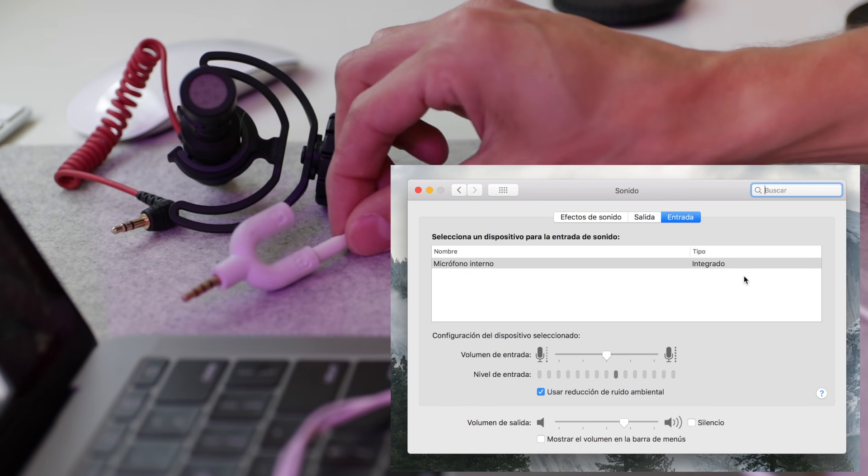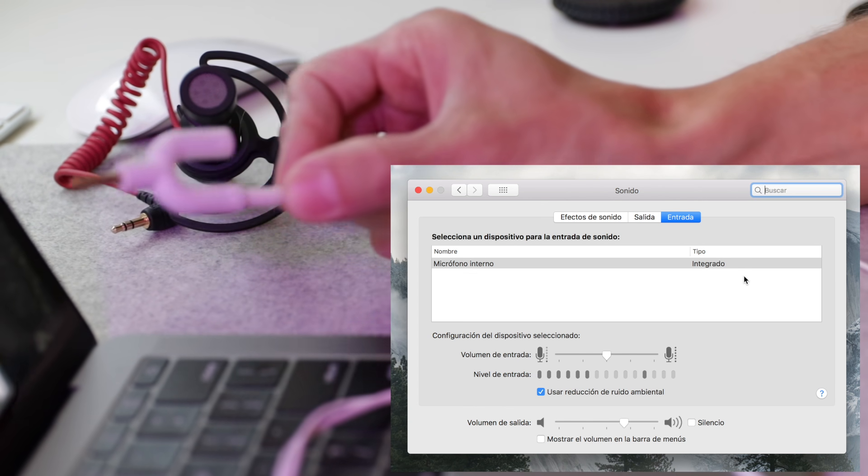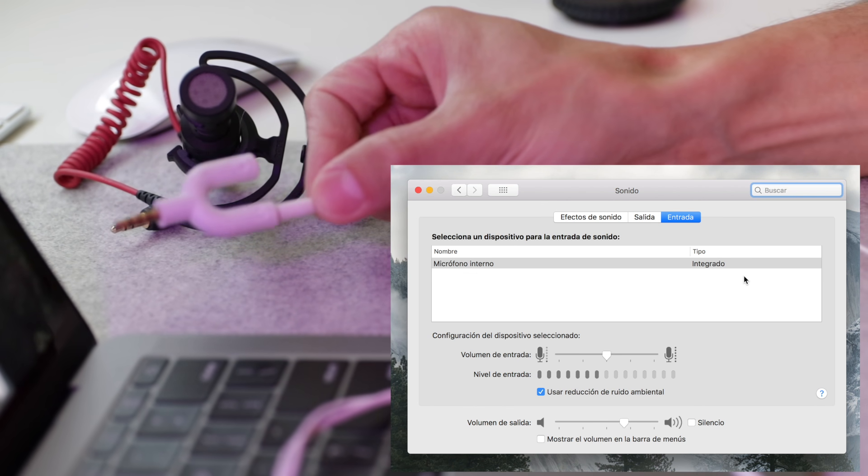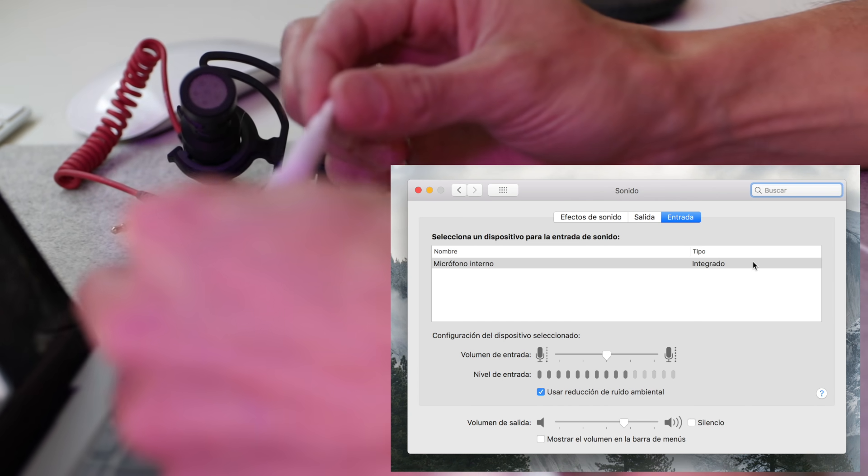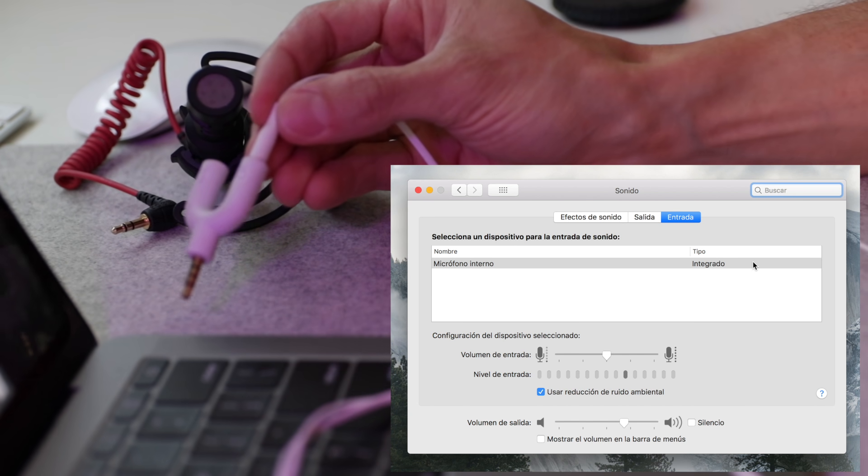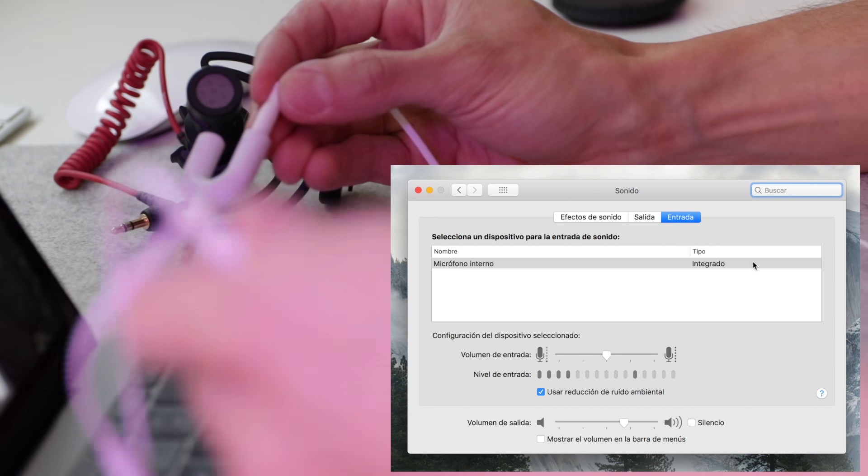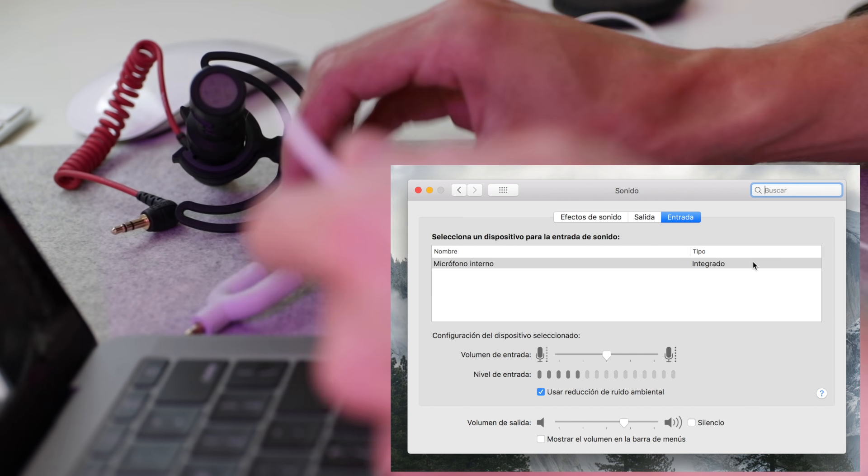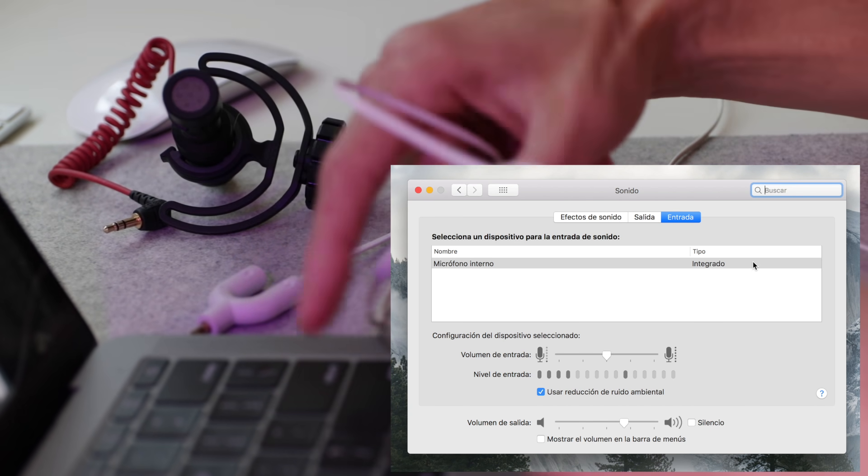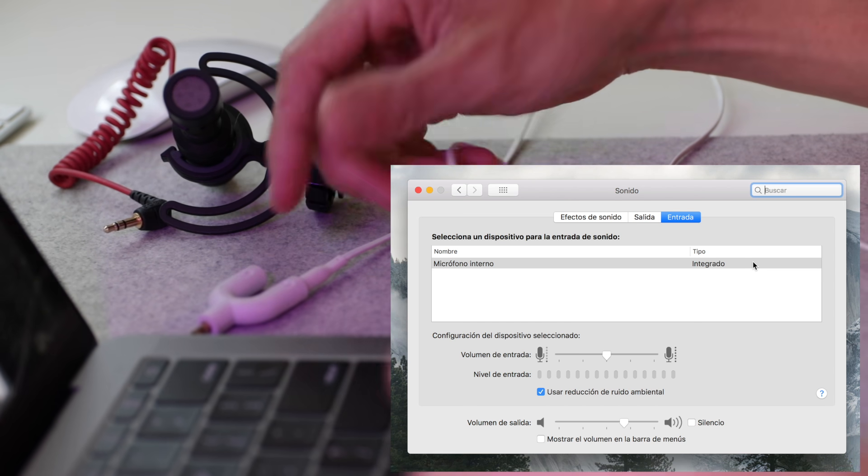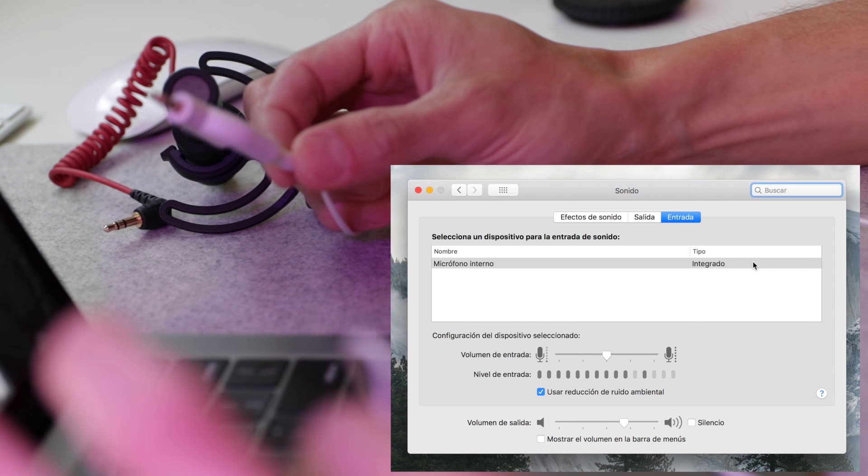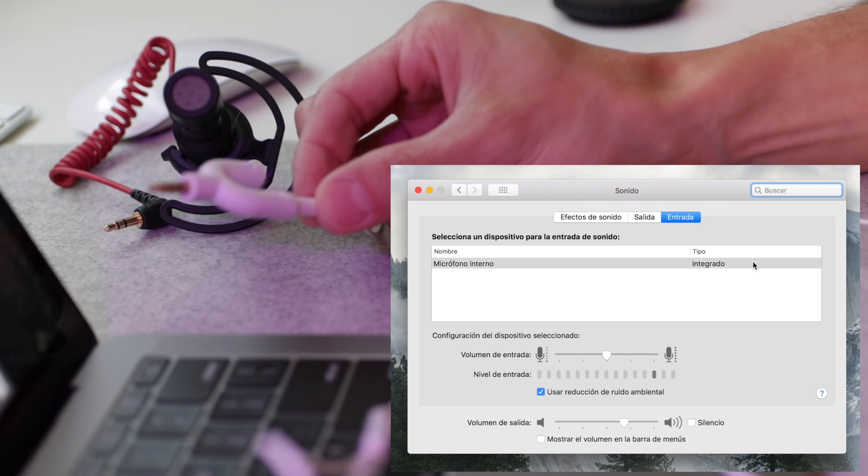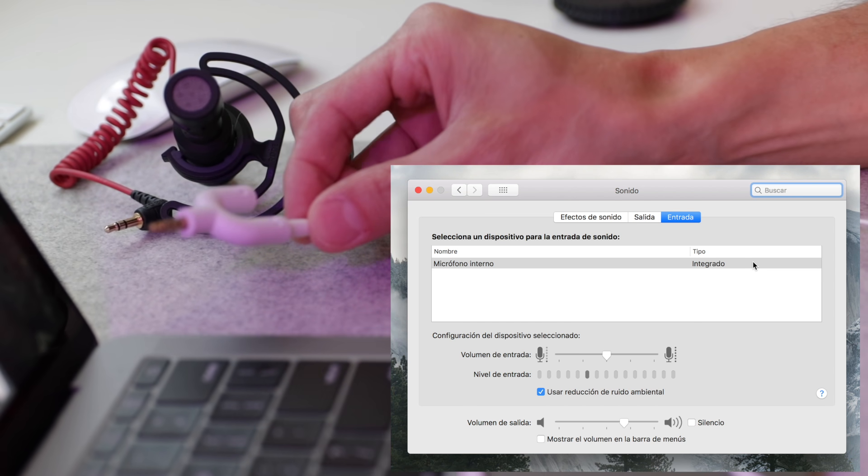So we're going to take our adapter, and we're going to connect it to a pair of headphones. Now, these are Samsung headphones with a microphone built-in, so I'm guessing the Apple ones work just fine.